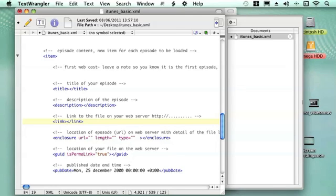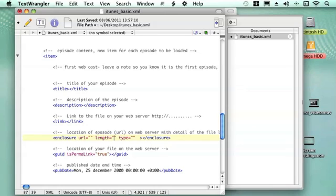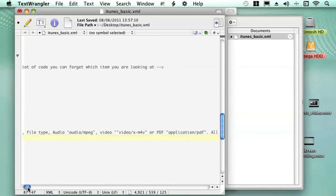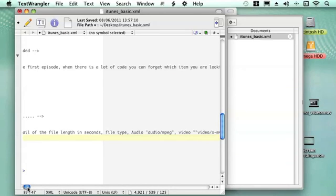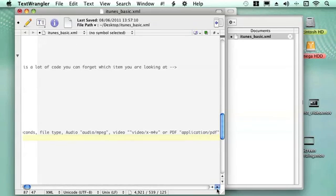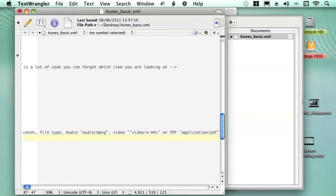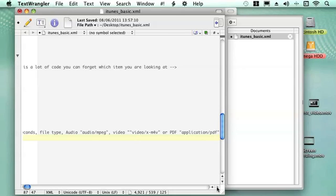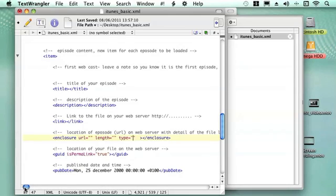In here it gives information on the location of the episode. You put the same URL into that place. You then put the length of the file there and you can enter it in seconds. Then the file type. There are three different types of file you can put on there. If it's an MPEG-3 you type audio MPEG in between the commas. If you've got a video you type video slash and then X the name of the video format. I'm using M4V. Or if it's a PDF file you write application slash PDF. That tells the program what kind of file type it is within the enclosure.